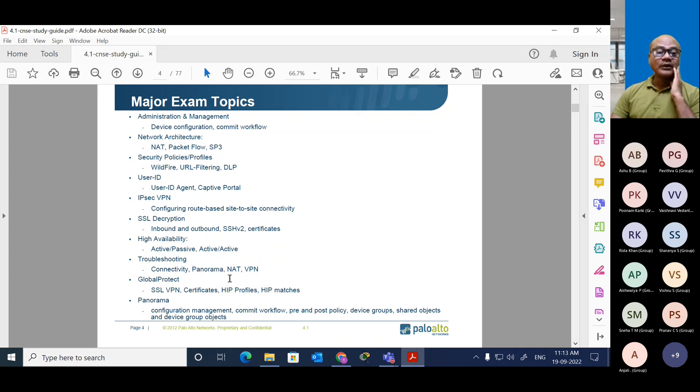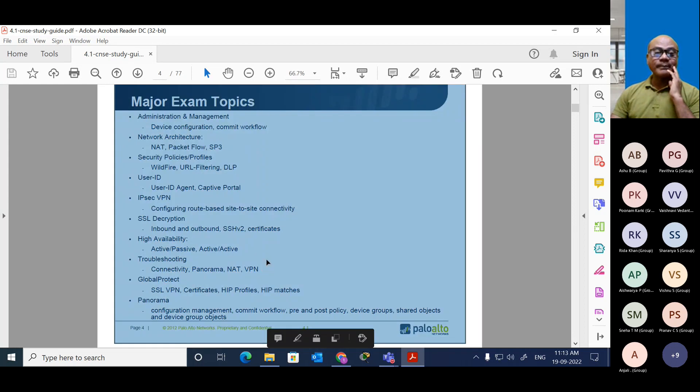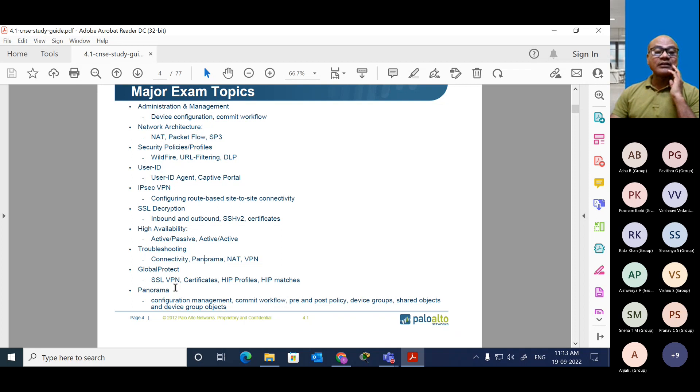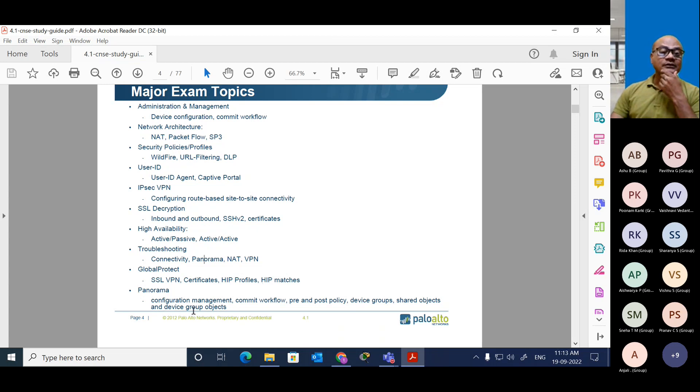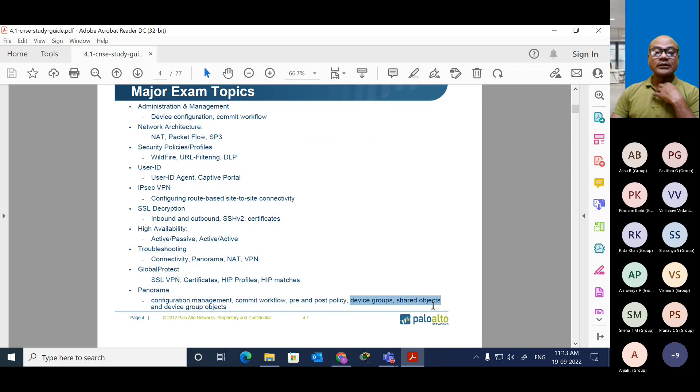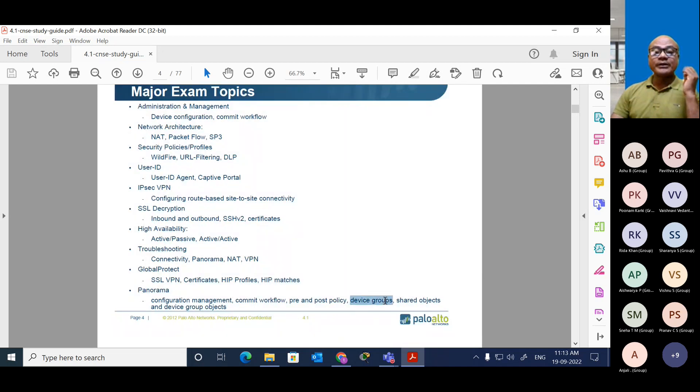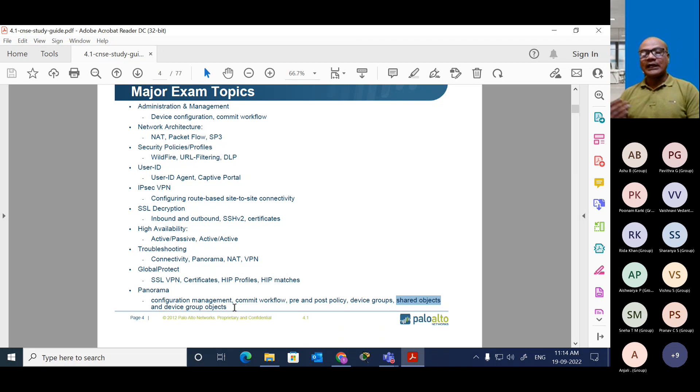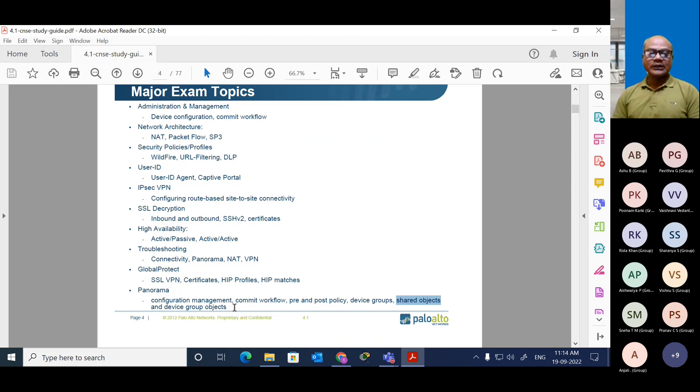You must have some troubleshooting skills, especially for the connectivity. Panorama is one of the appliances in Palo Alto which has become very popular - it's a top firewall in the world right now. Panorama has got capability for NAT and padding inbuilt, but you should know how to configure it. Global protection includes SSL VPN certified, HIP profile and HIP matching. Configuration management and commit - pre and post policy, device group, sharing object and device group objects. This topic is very important. Most engineers like the Palo Alto firewall because of device grouping and sharing the objects. Once you create the objects, same should be seen to the other sites. Suppose you are configuring in headquarters and want to create VPN tunnel between other branches in different parts of the country - you can share this object and the device will create a tunnel very easily with secure communication.